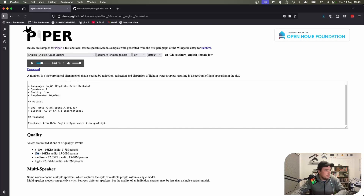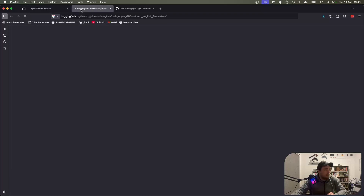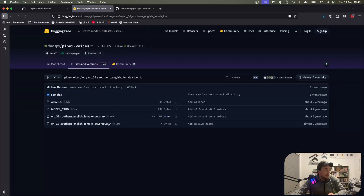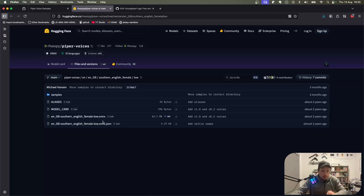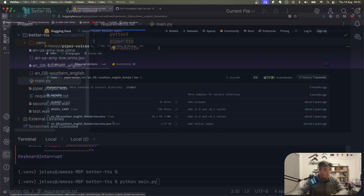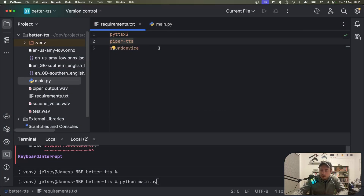Once you've decided on your voice and quality, you need to download the voice files. These come with an .onnx extension, and you'll see a link that takes you over to Hugging Face. Just grab the .onnx and the .onnx.json file and save those into your local directory where you're going to run the code.